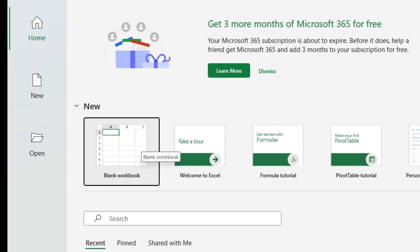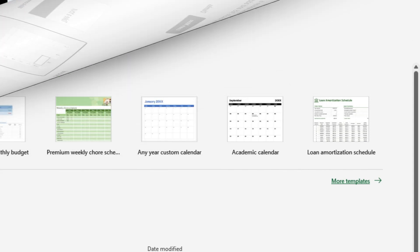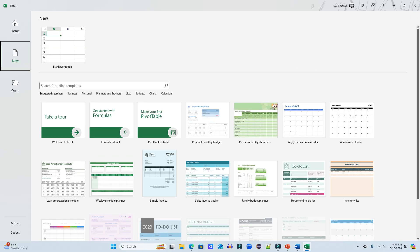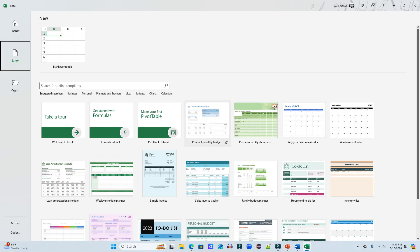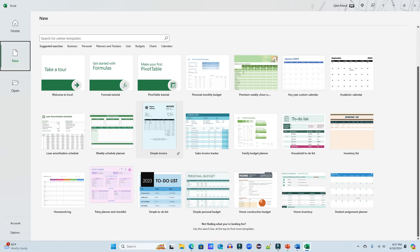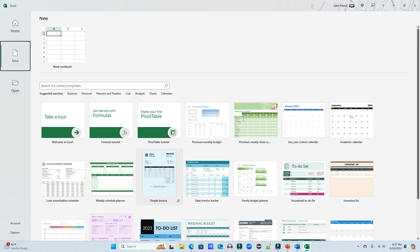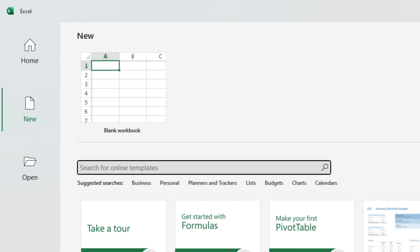One more thing to keep in mind: if you are starting to build an Excel workbook, it is not a bad idea to check Excel templates by simply clicking on more templates. When you do that, it allows you to look at some of the templates or you can actually search for a template.